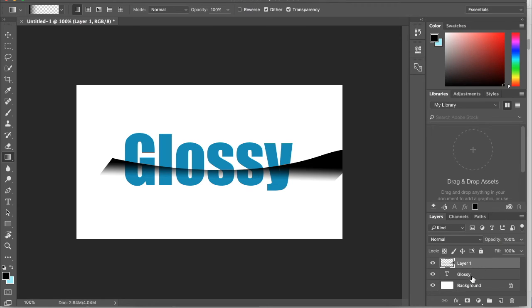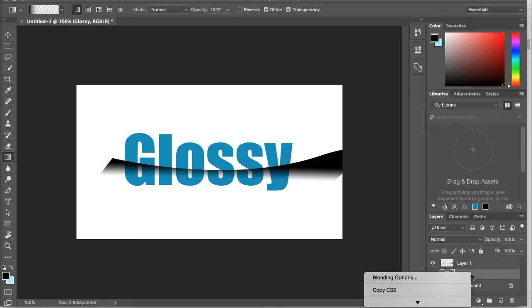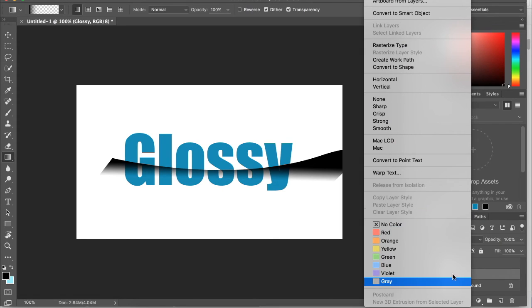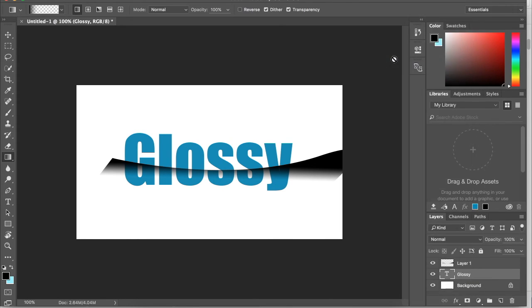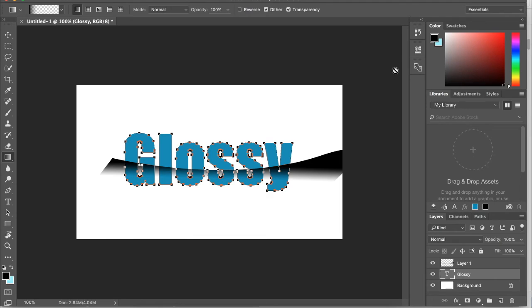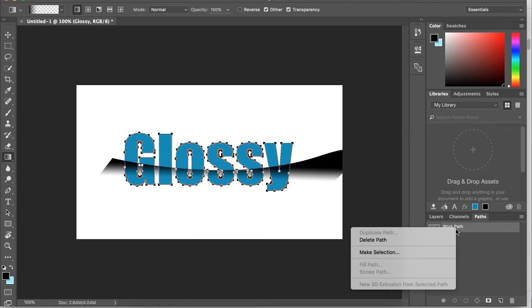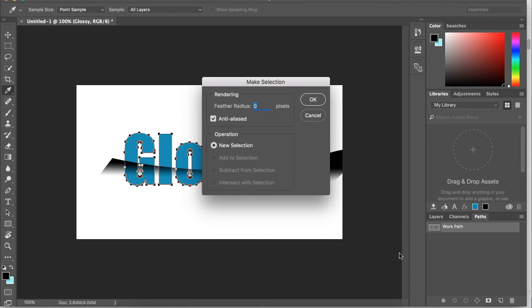Now I'm going to go to my text layer, right click it, and click create work path. Then we're going to go over to our path tool, right click that, and click make selection, and click OK.